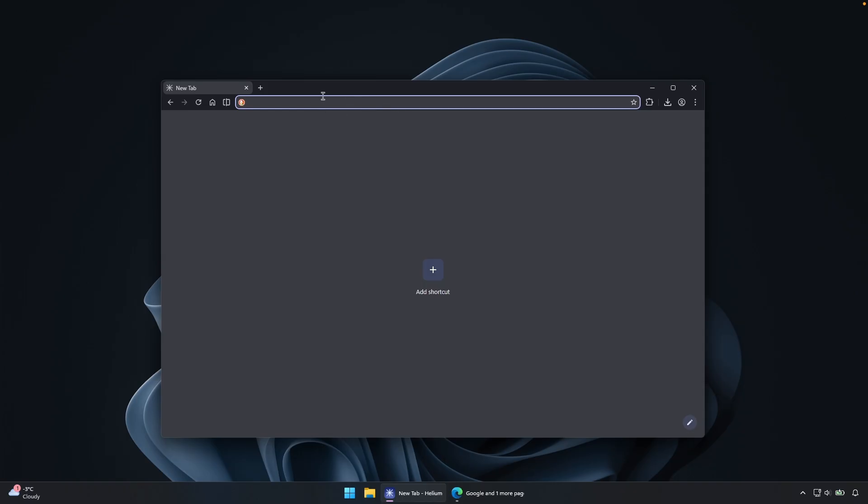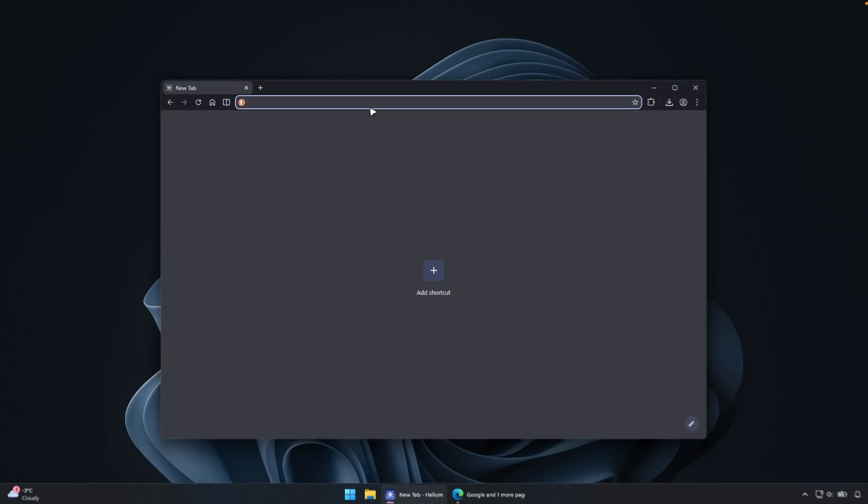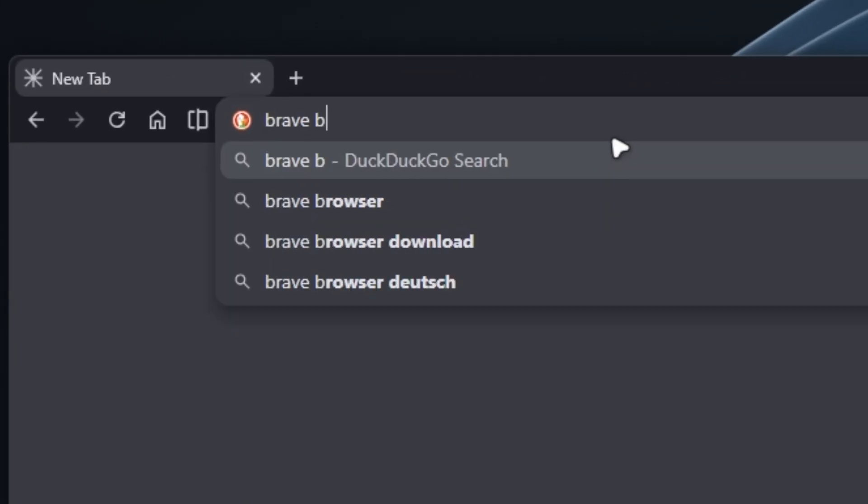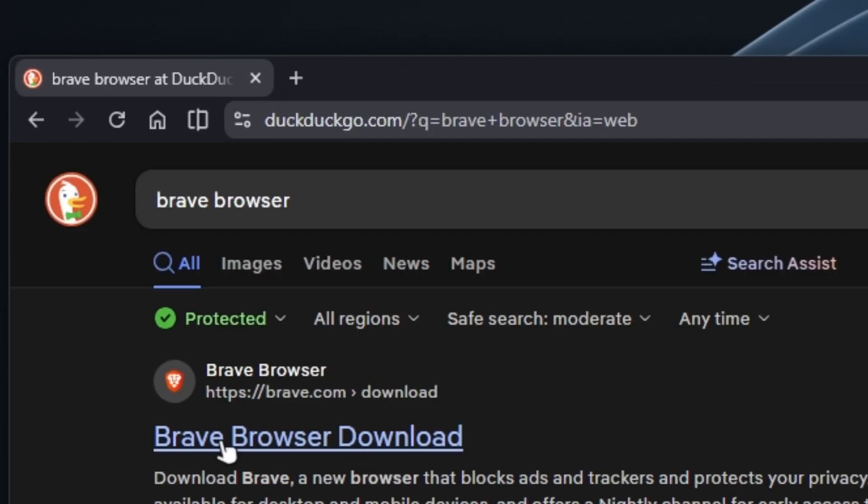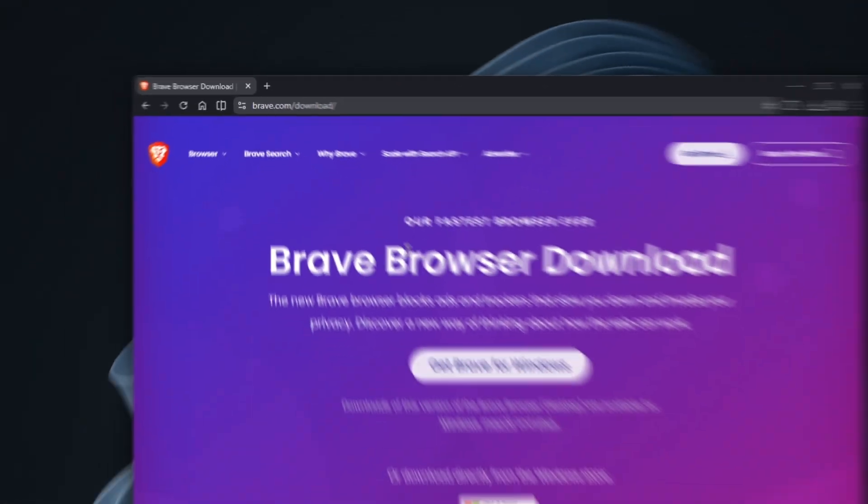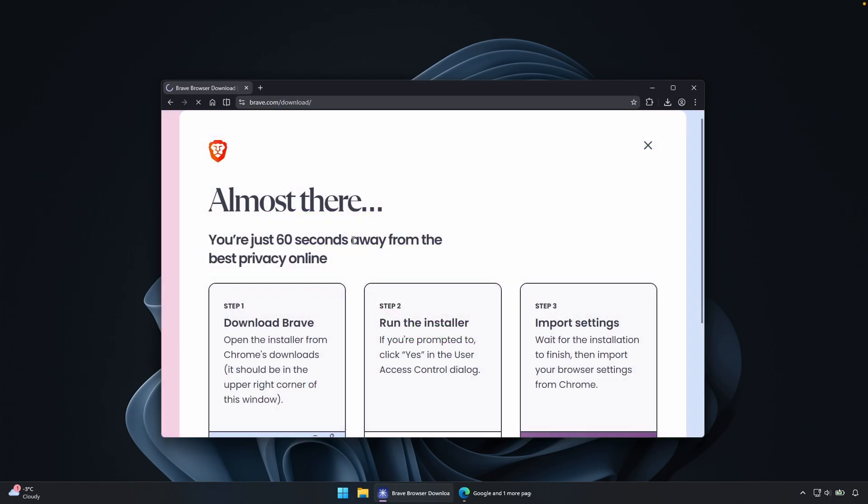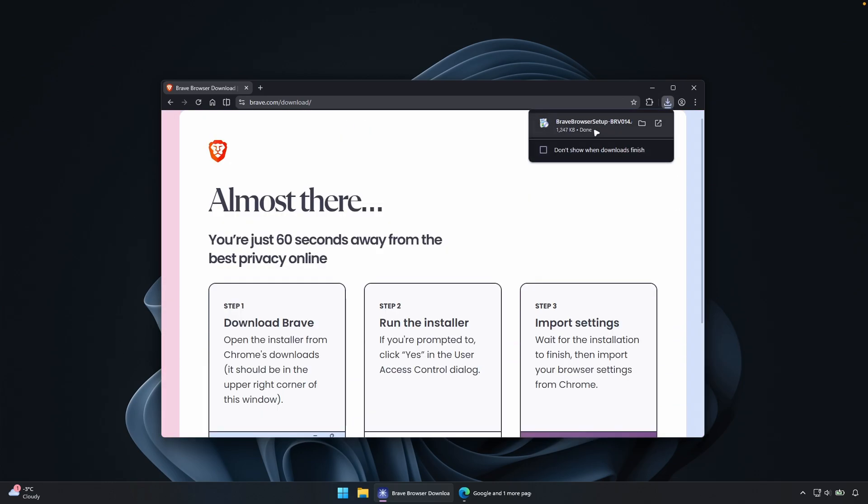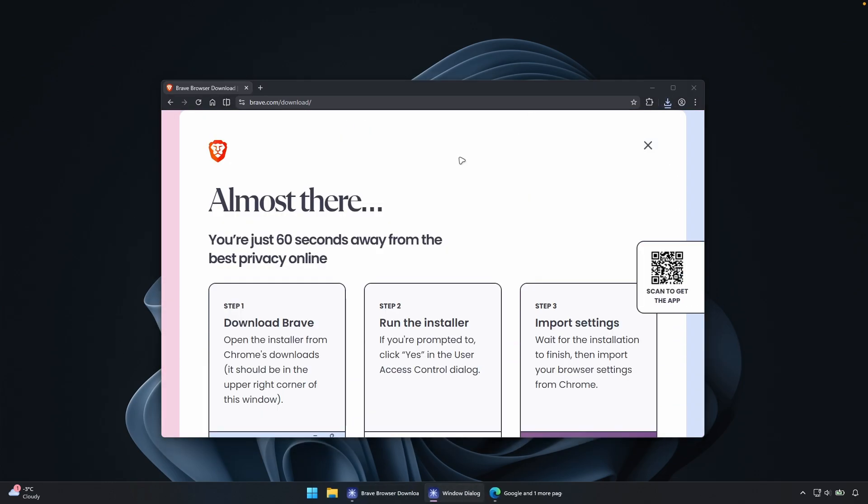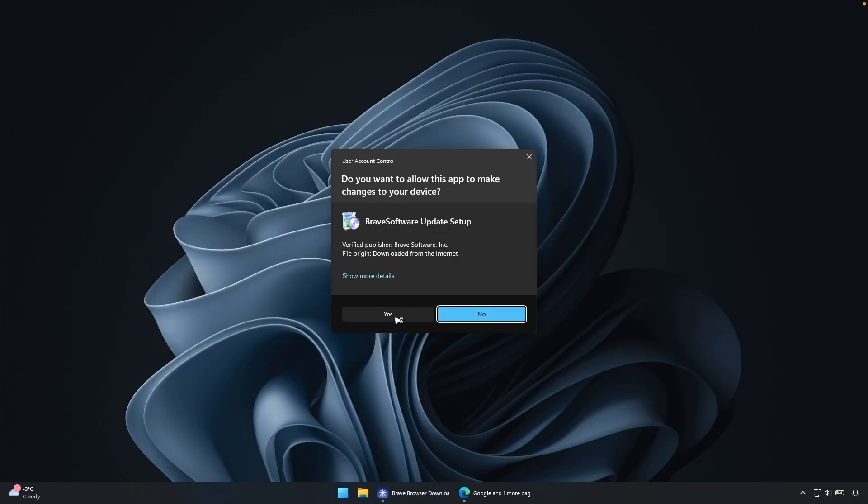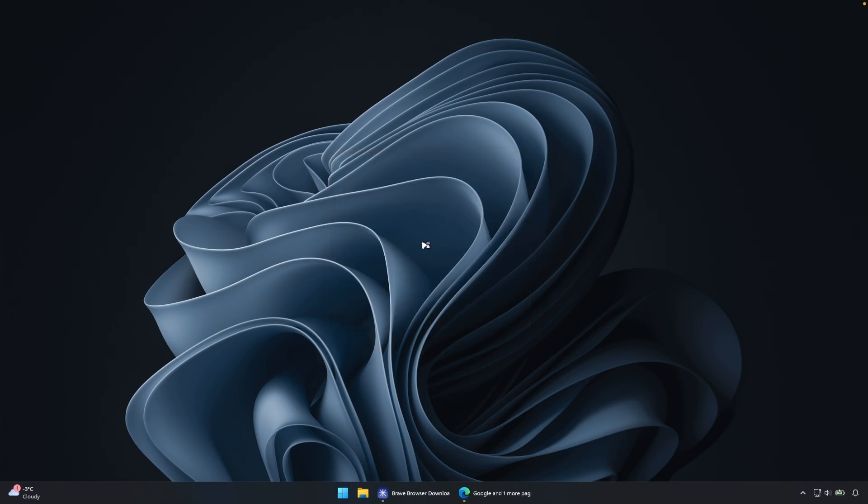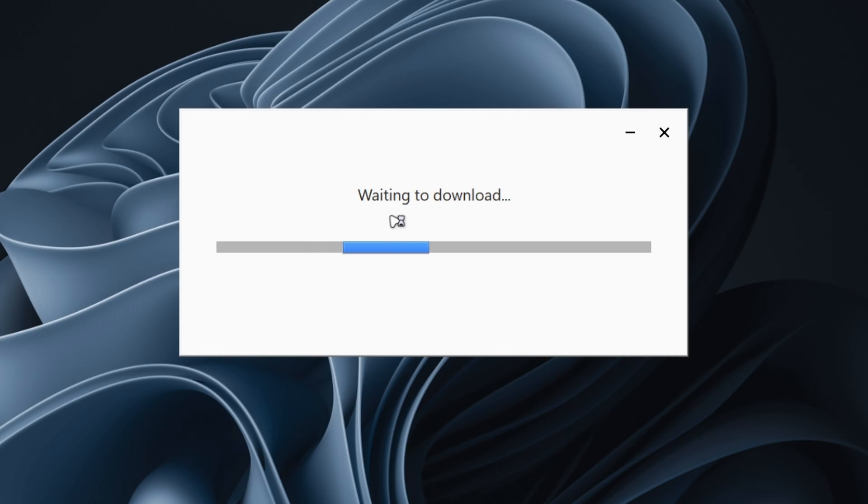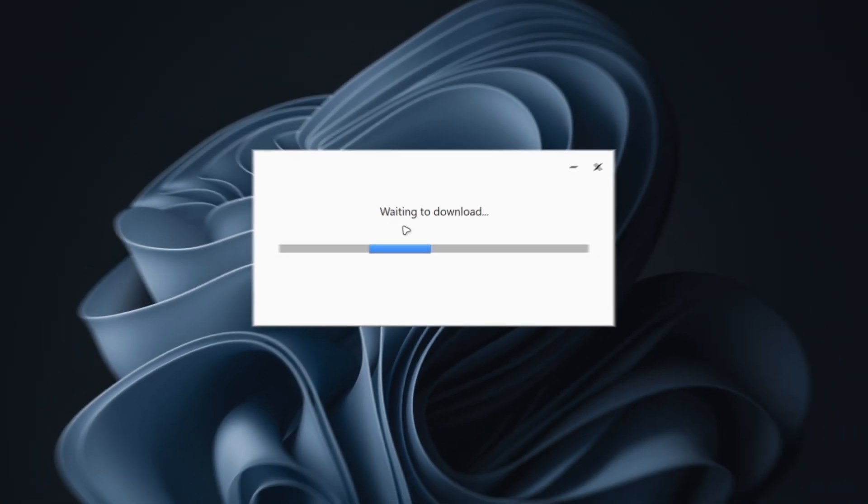So here I'm on Helium browser and let's search here for Brave browser. I will click here, get Brave for Windows. And now we already have here the installer. So let's click on it here. I will have to click on yes to start the installation of the Brave browser. And here it's the install pop-up. So let's just wait for it to install.